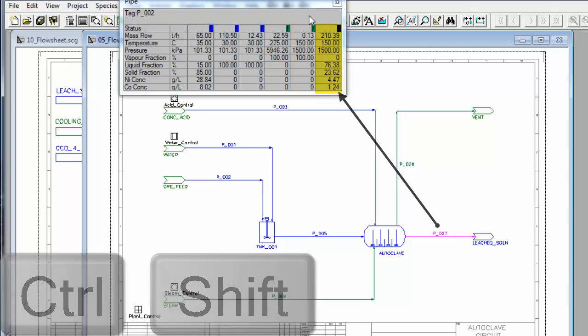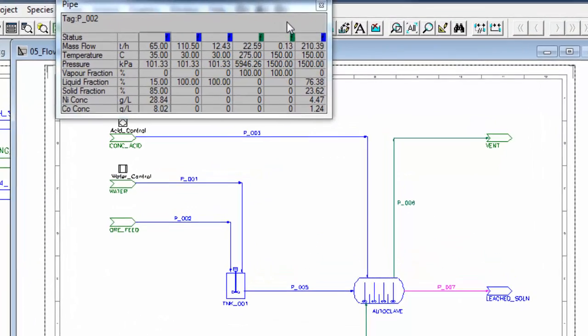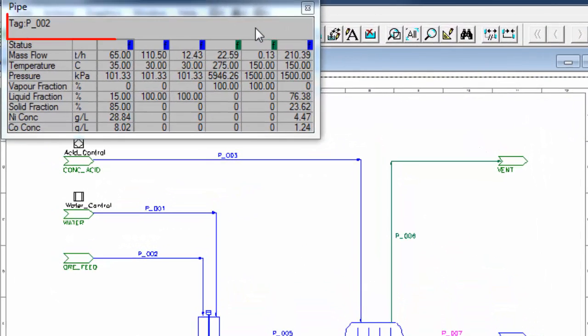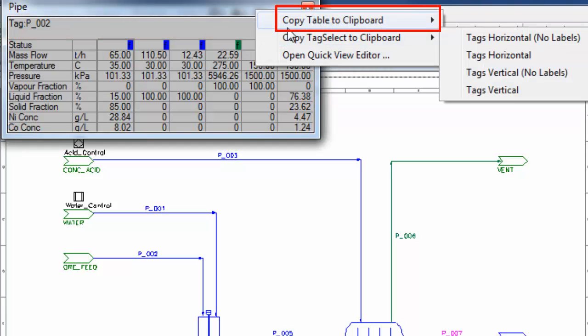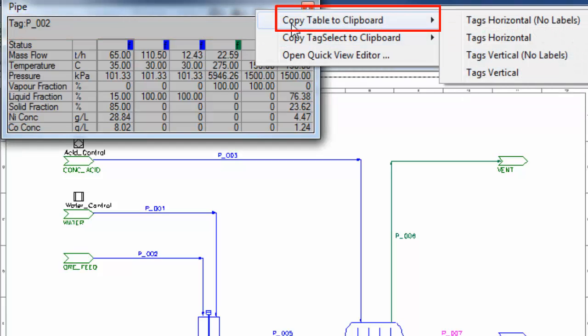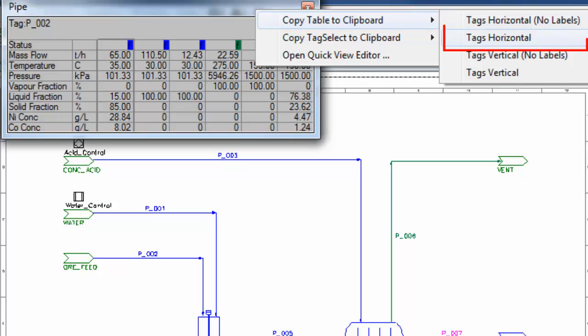And now in the QuickView window, if I right-click in this blank area near the top of the window, I can get Copy Table to Clipboard. I'm going to choose Tags Horizontal.